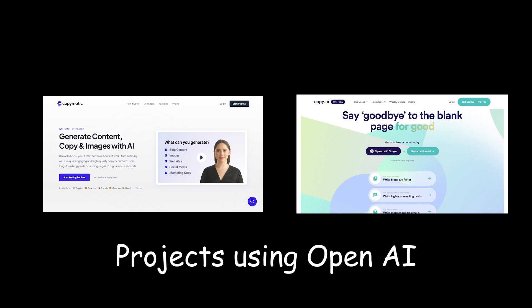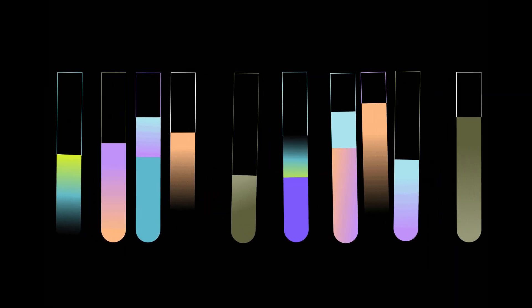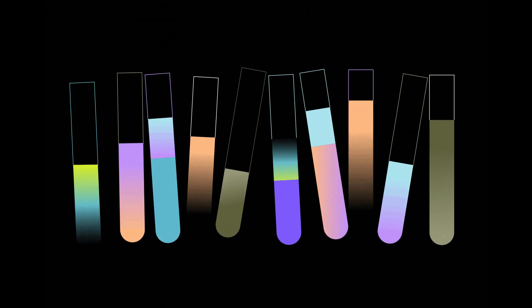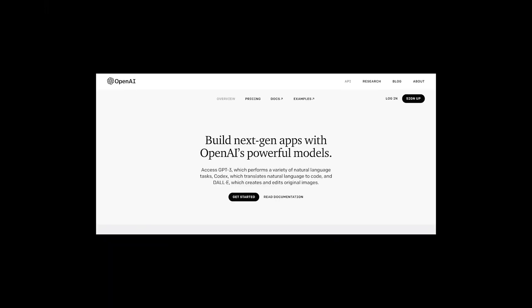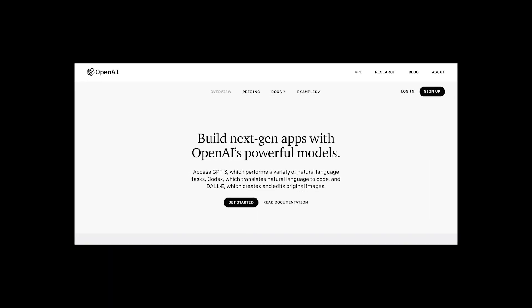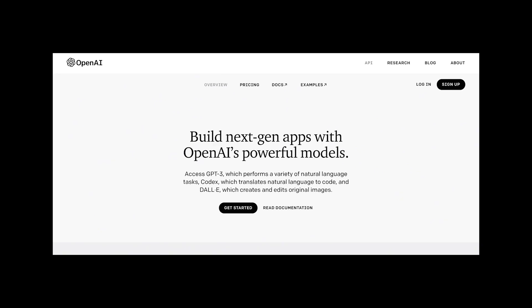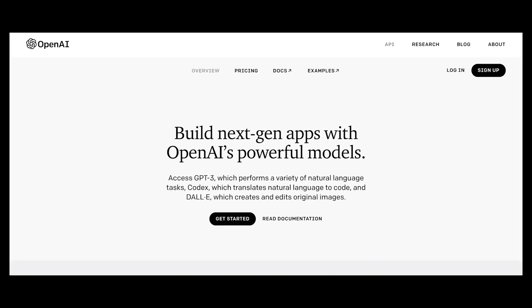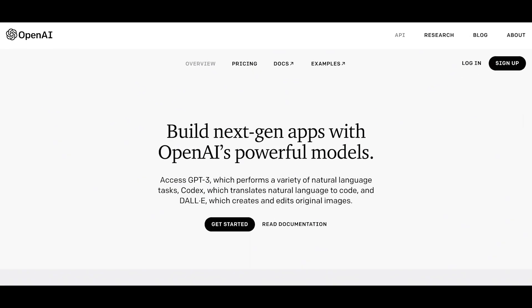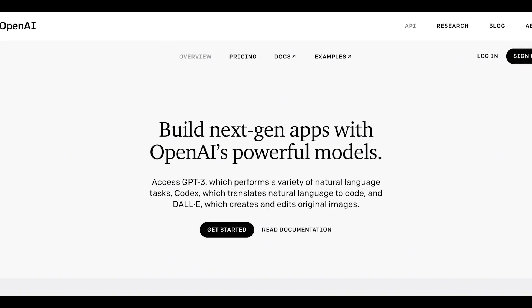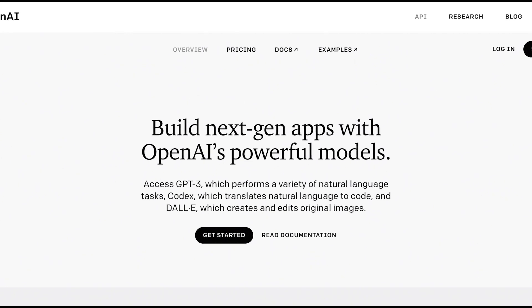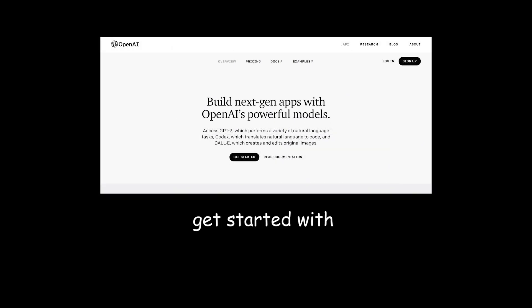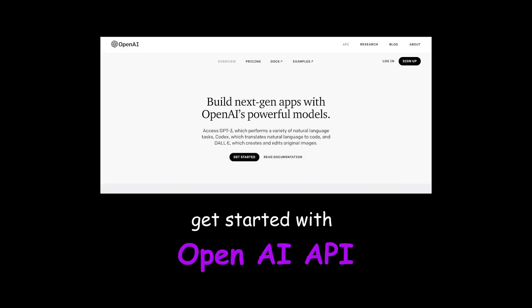But I was wondering how you and I can create such projects using OpenAI itself. After researching, I found that we can use OpenAI API to develop projects, but unfortunately it's not free. However, we can develop projects using OpenAI API with GPT-3, and here is the way to get started with OpenAI API.